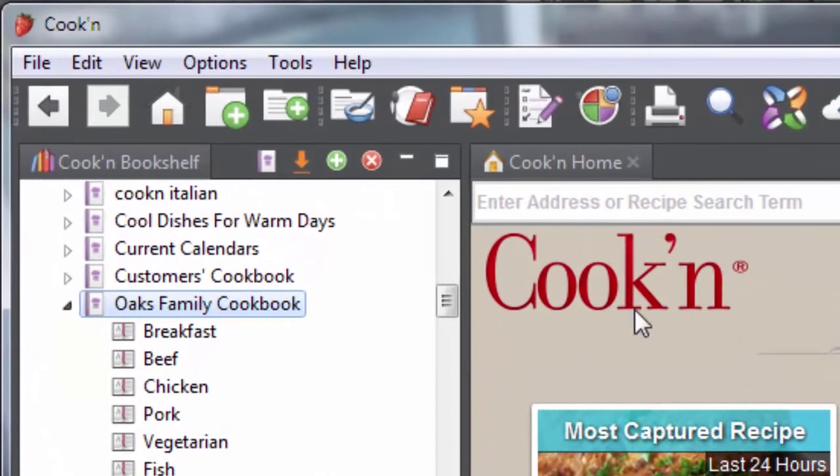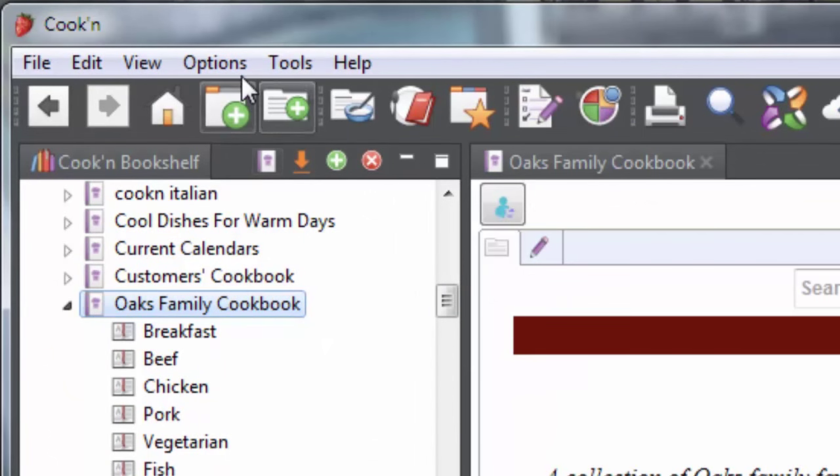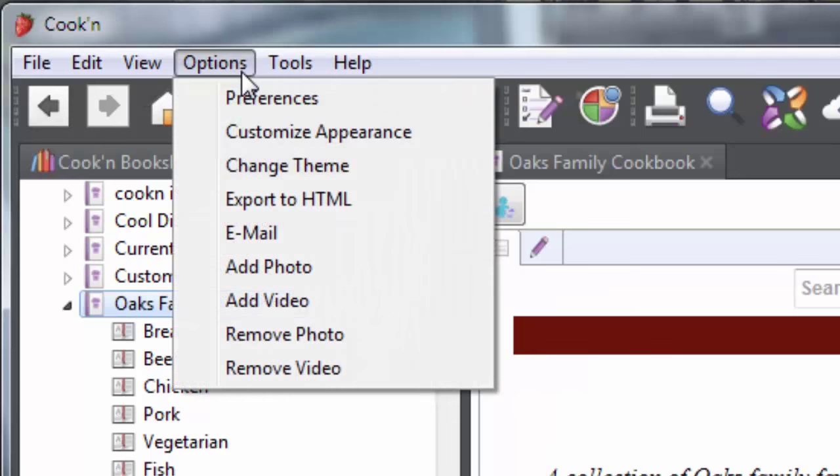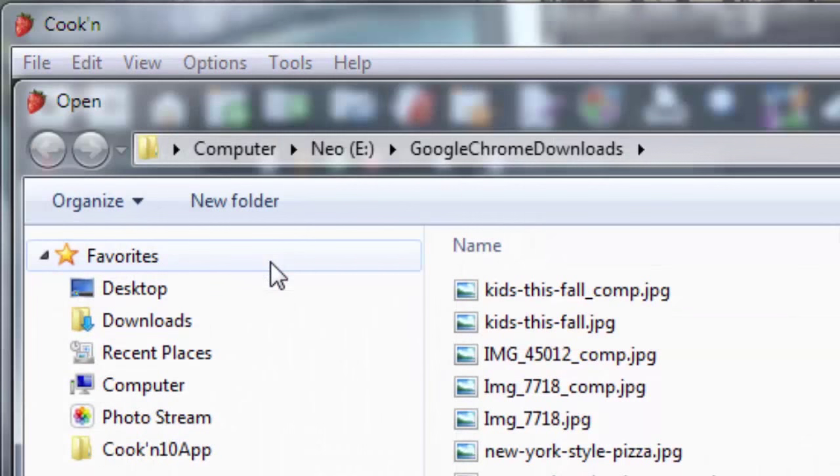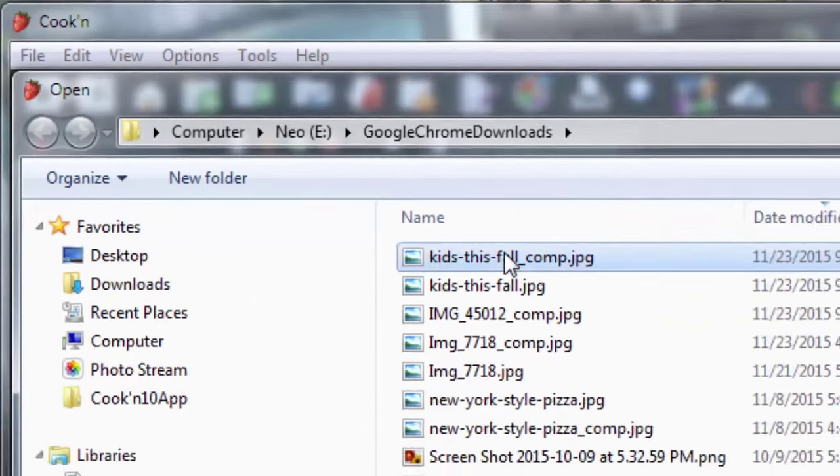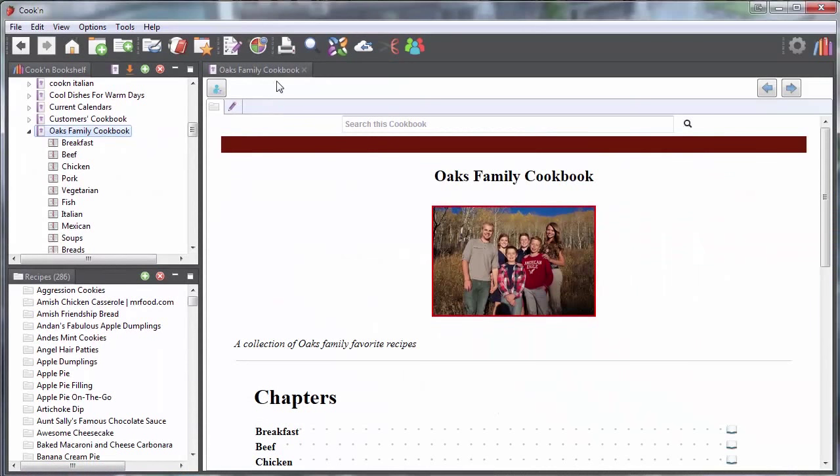Just click on your cookbook, add a cover photo, and click print.